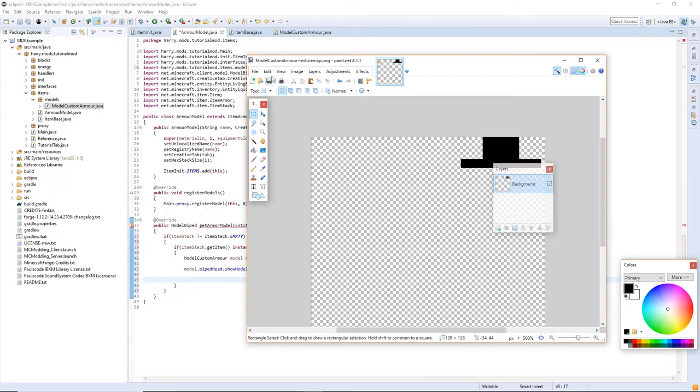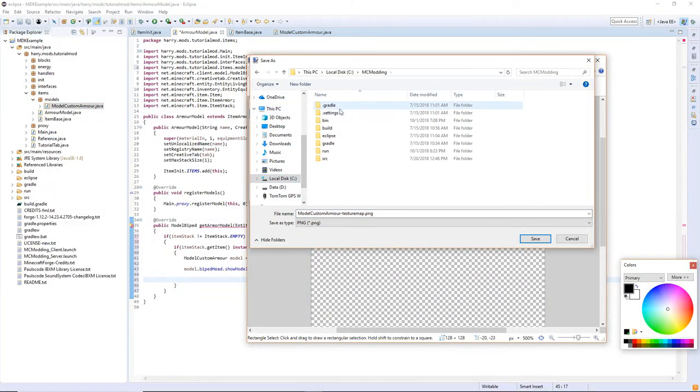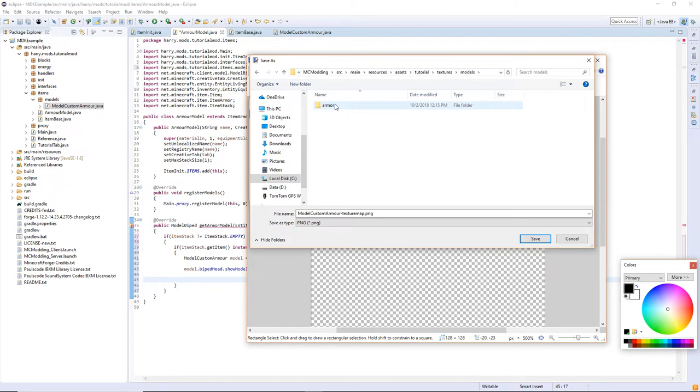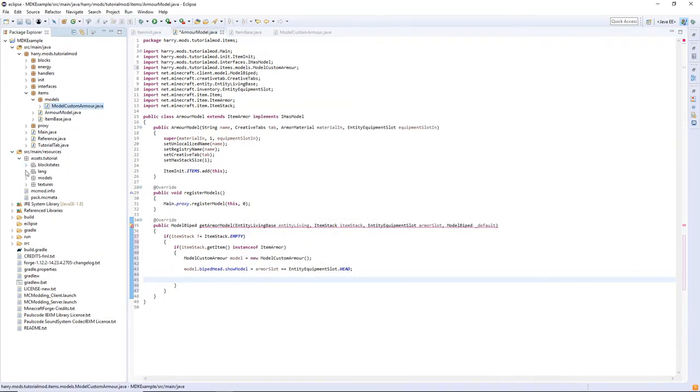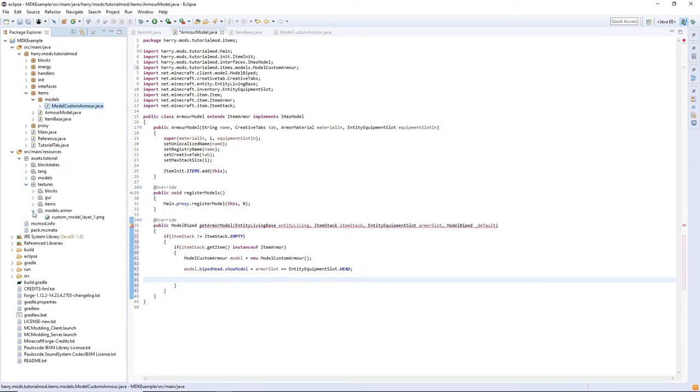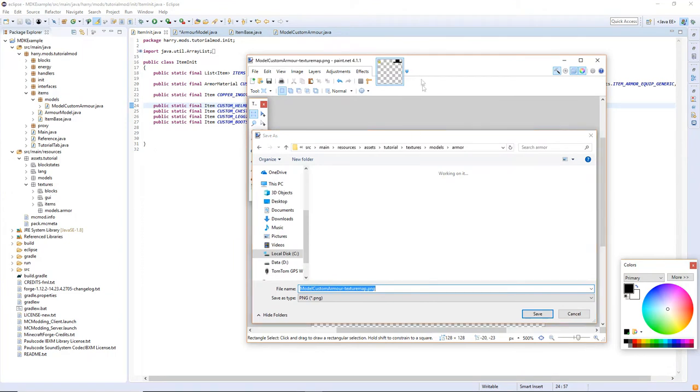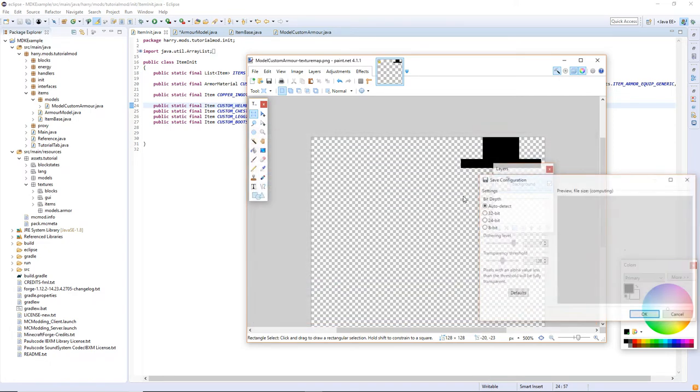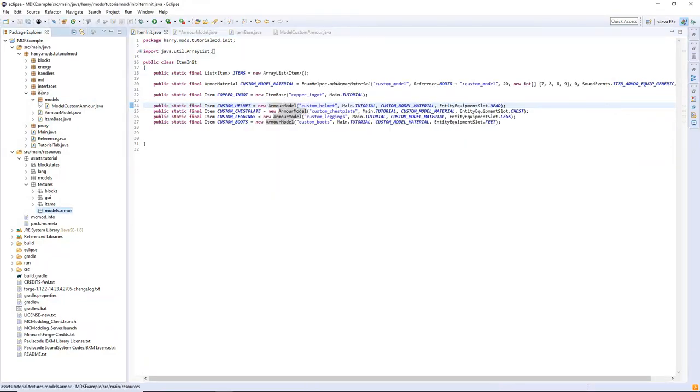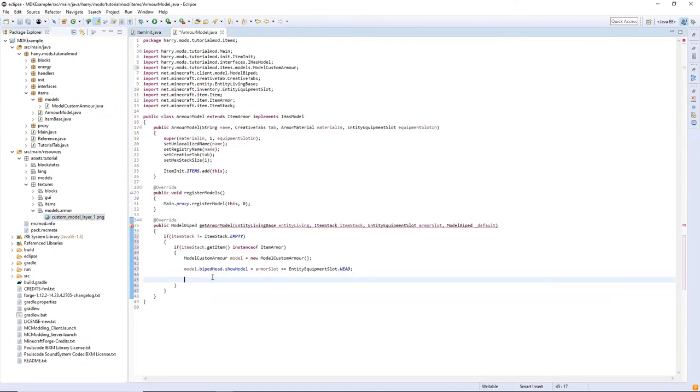So you delete Steve, then file save as and put it inside of your modding source main resources assets tutorial textures and then in the package models armor. You might not have that, you might need to create it as you can see down here, textures models armor and call it your texture name so custom model is what I was called, underscore layer underscore 1, and save that OK. And it'll be down here if we refresh, custom_model_layer_1.